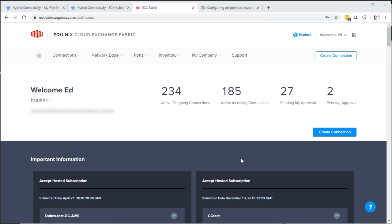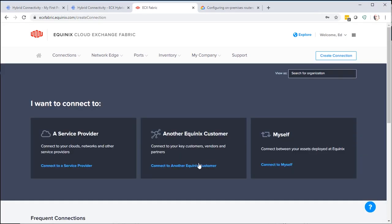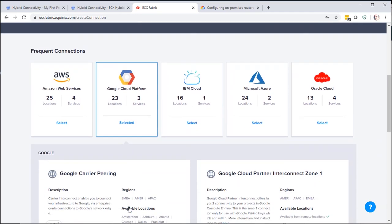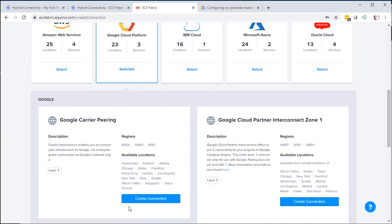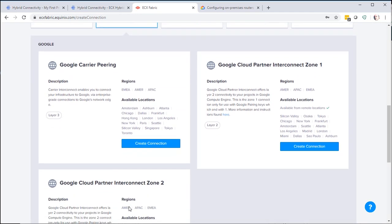Once you're logged into the ECX portal, let's go create a virtual connection. Select Create Connection. Scroll down until you see Google Cloud Platform. Select. And scroll down. These are the various service profiles set up for Google Cloud. We want Google Cloud Partner Interconnect.